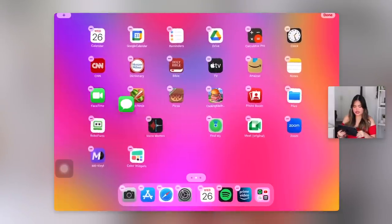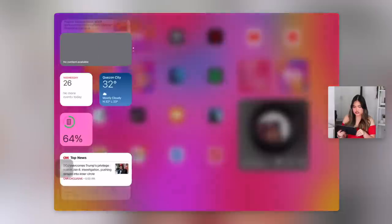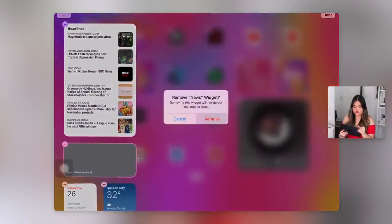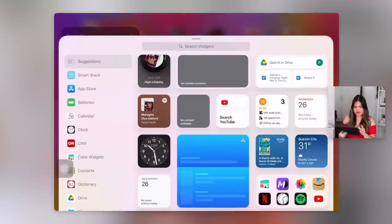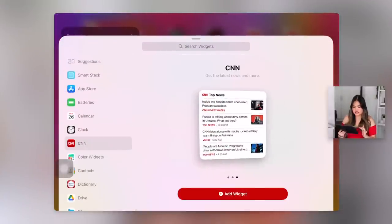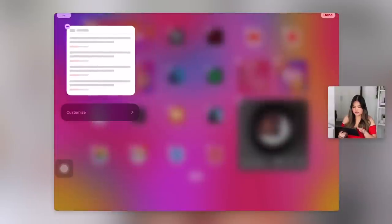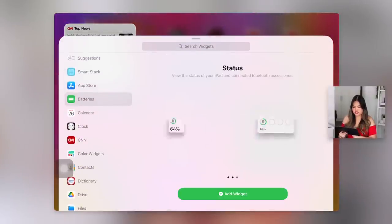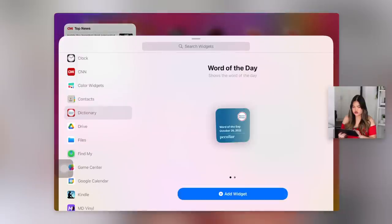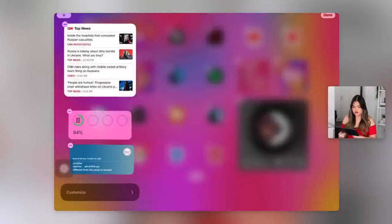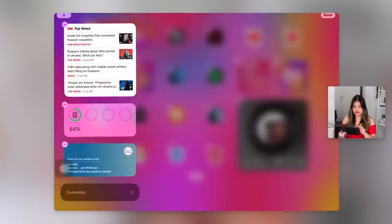We also need to customize the side widgets. Let's just delete everything — again, it's just easier to start fresh. What do we want? We definitely want CNN. Batteries could be helpful, especially if I'm using my AirPods. Dictionary, word of the day — always love it. Yeah, I think that's good. Let's just do a super quick iPad tour — what's on my iPad, let's do it.